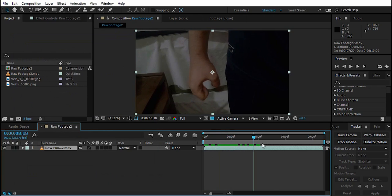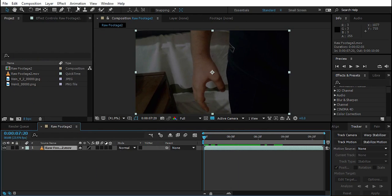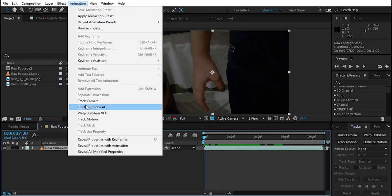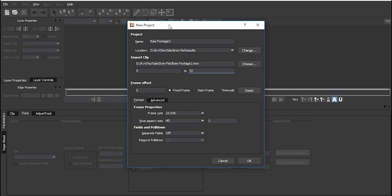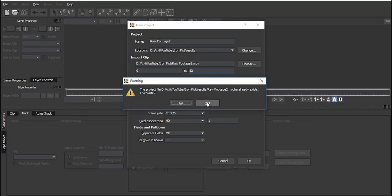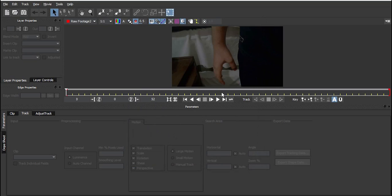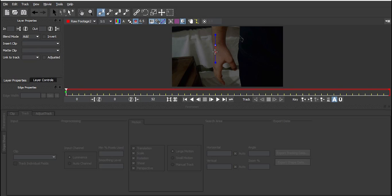Now we want to track the footage. Select the footage, go to Animation, and click Track in Mocha AE. Here in Mocha AE the frame rate looks good, it's HD video — everything is fine, just select Yes.